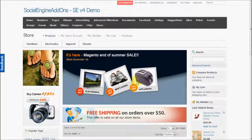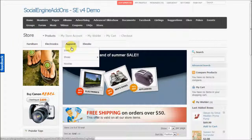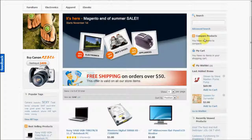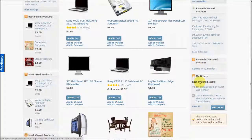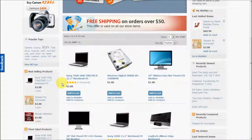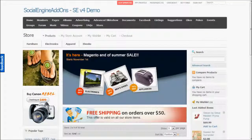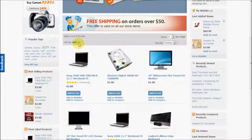Let's browse through this Social Engine store. On top you see the various links: products, my store account, my wish list, my cart, and checkout. Below are the various categories and subcategories, a banner, the products listing, and various blocks similar to those on the Magento store — products search, comparison, my cart, my wish list, recently viewed products, recently compared products, and my previous orders. You can also see best-selling products, most-liked products, most-viewed products, and many more widgets. Two views are available: grid view and list view.